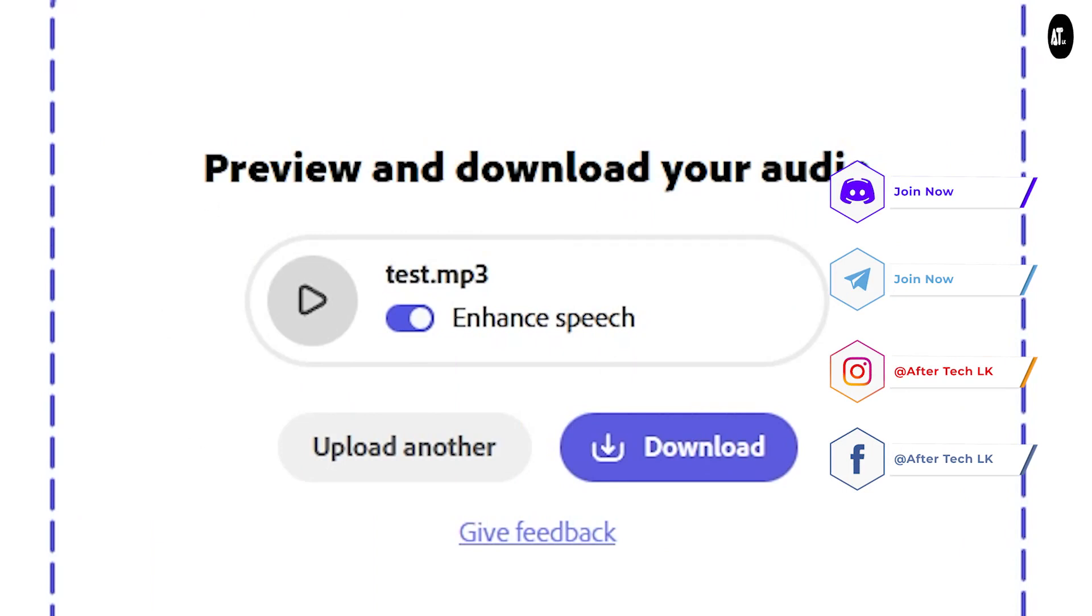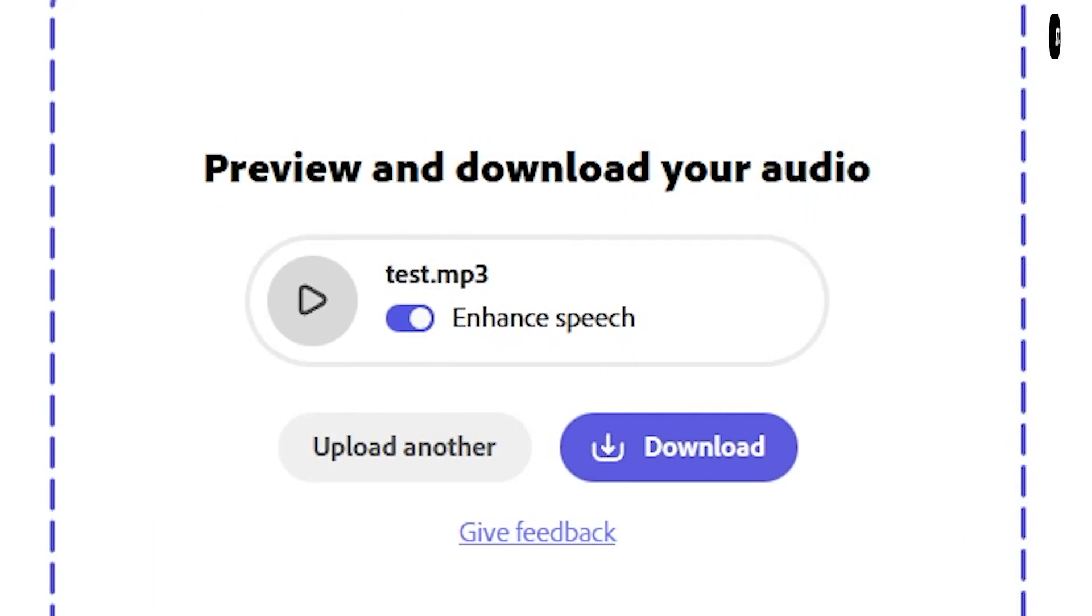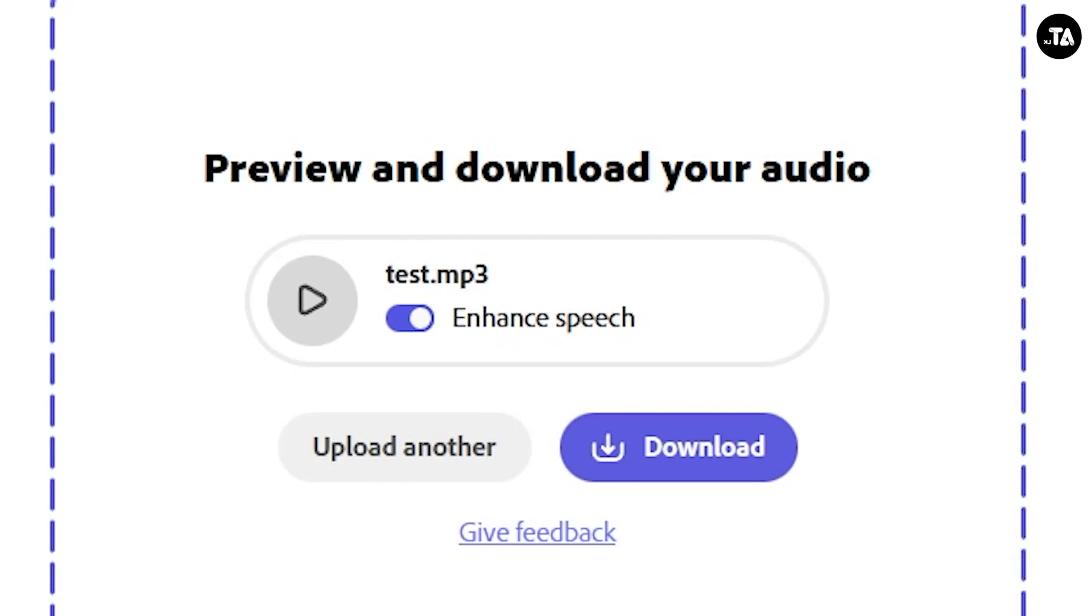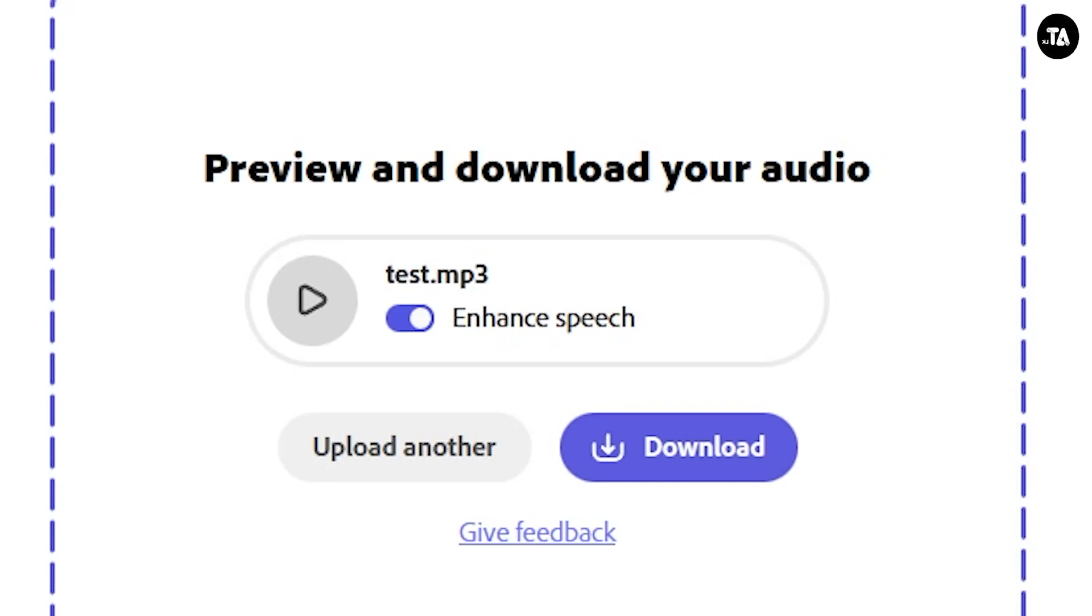It's completely free to use. I decided to show you this site. In the description, I'll put the link for the site. I've made other videos about related topics, so check out the channel.